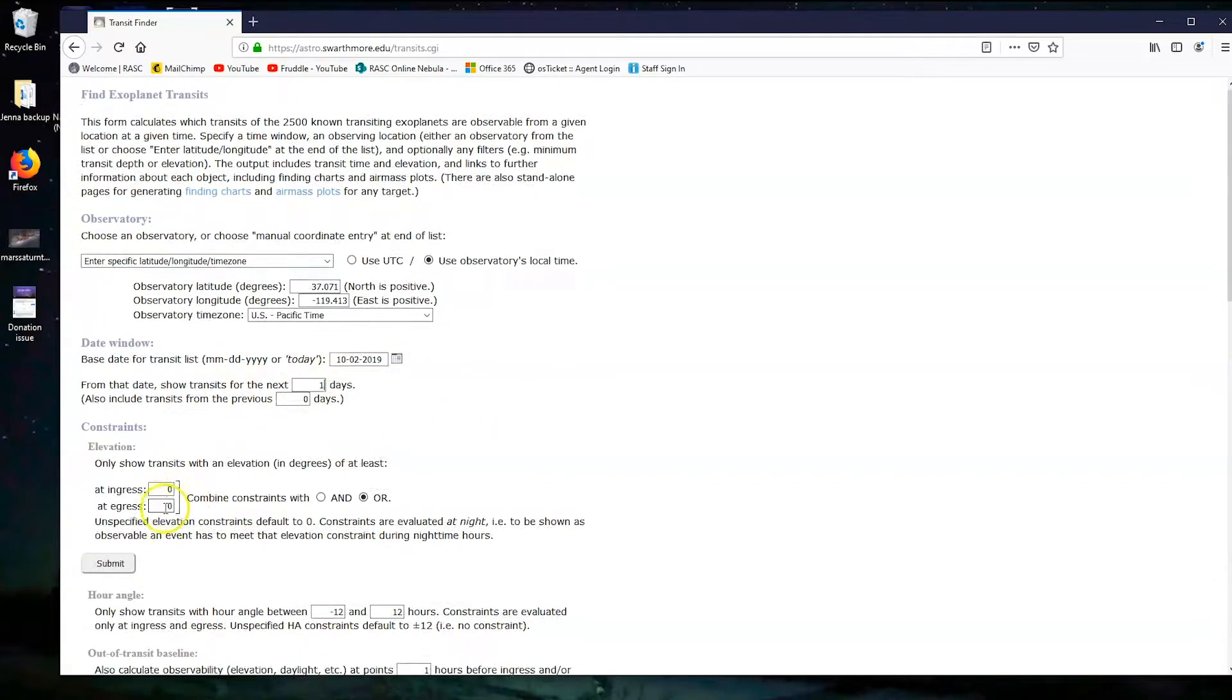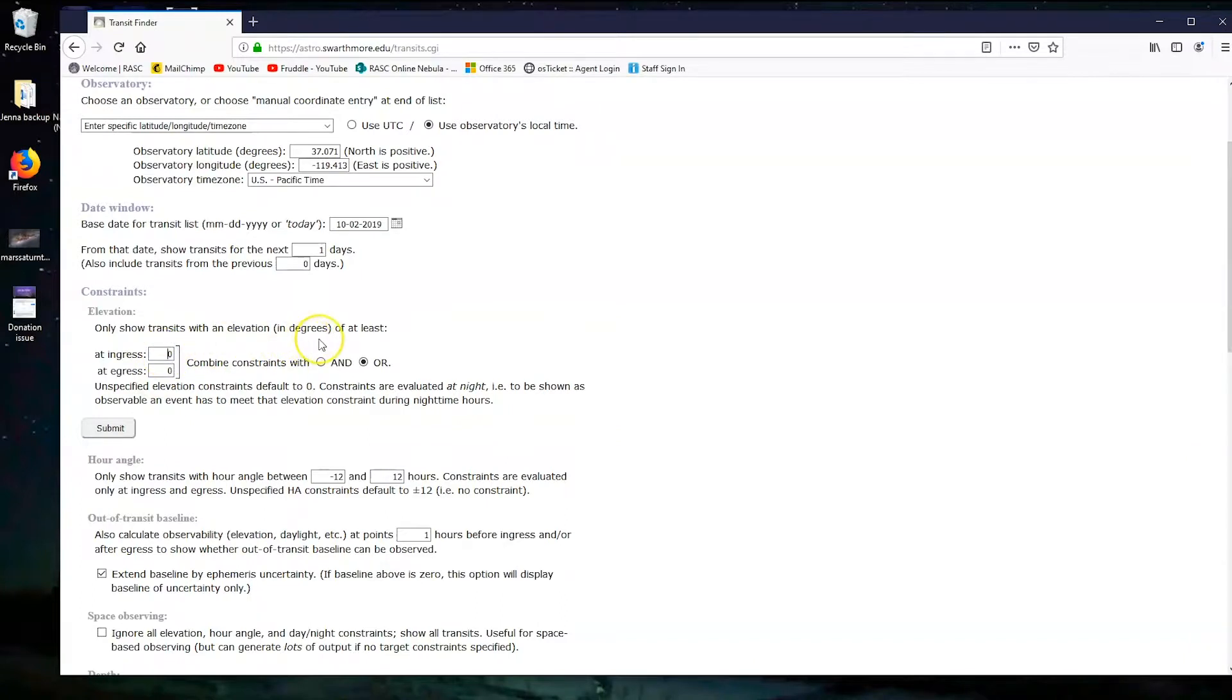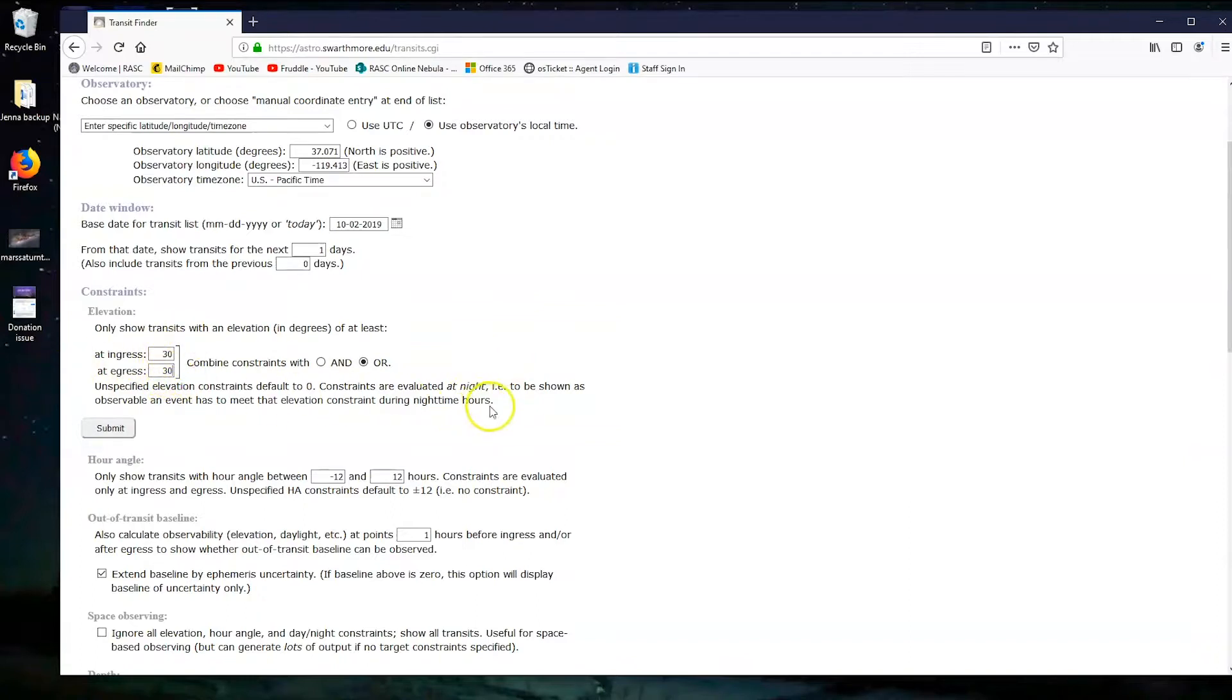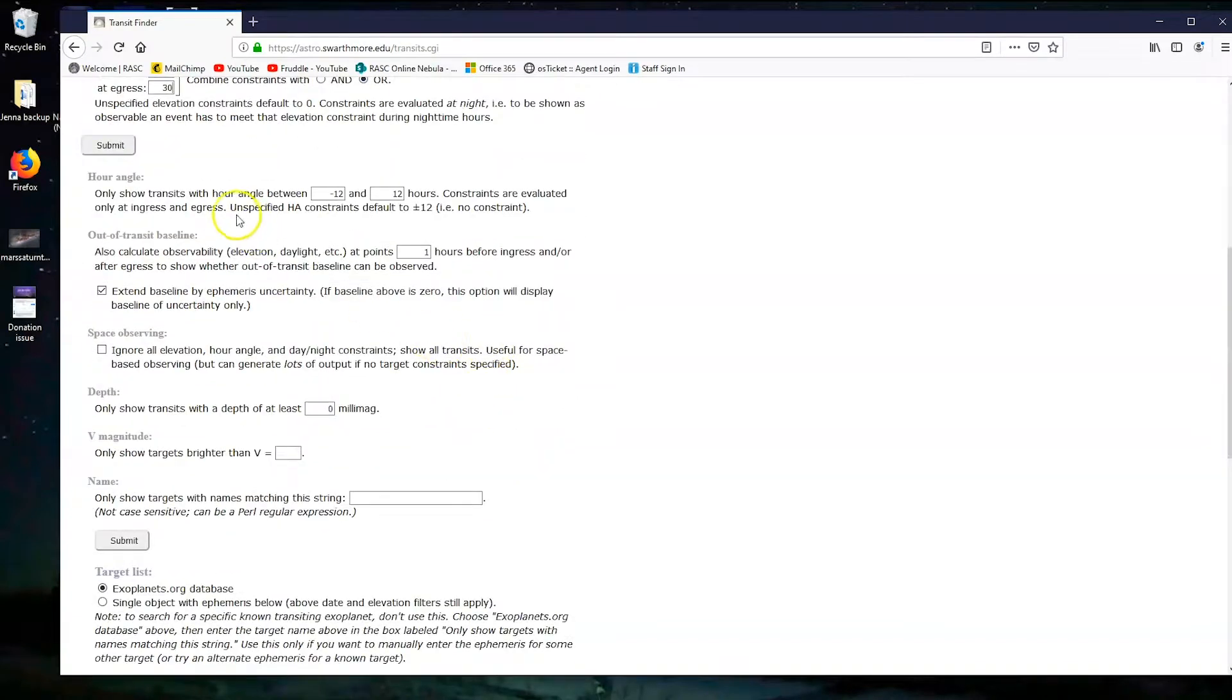On to the next section. This is the constraints, so this will help narrow down our selections in exoplanets. At ingress, which means when the planet starts to pass in front of its star, we need it to be 30 degrees above the horizon at least, and same goes for when it's leaving. This is because where our telescope is there's a roof and the roof may get in the way of our data, so we want to make sure it's high enough up off the horizon that we can see it.